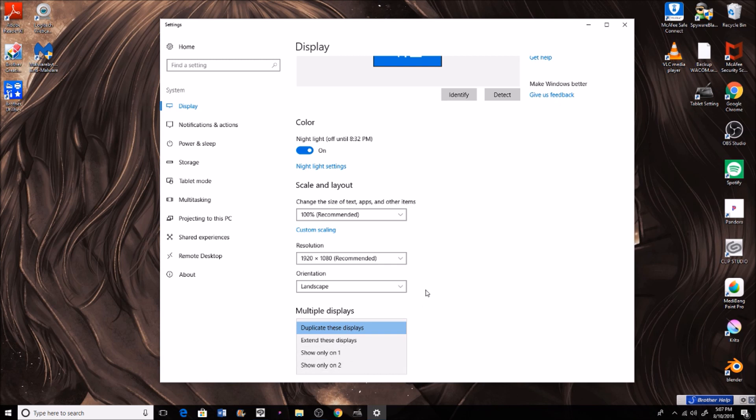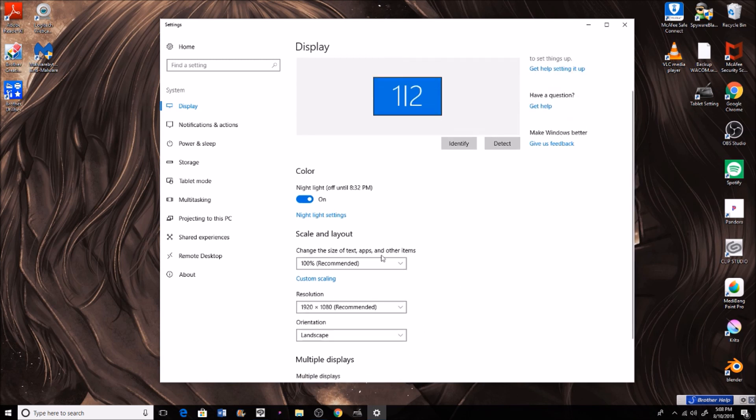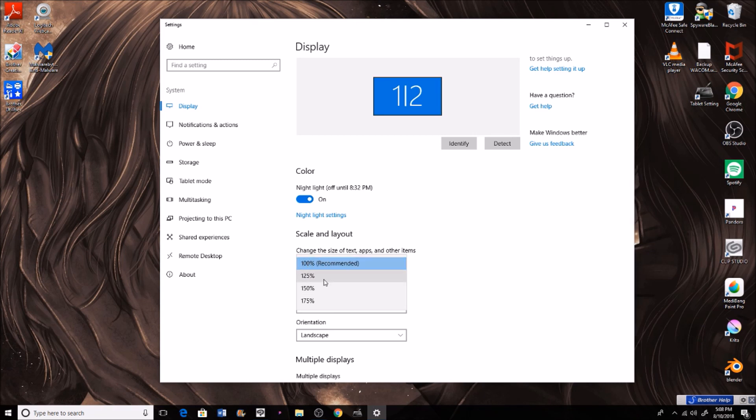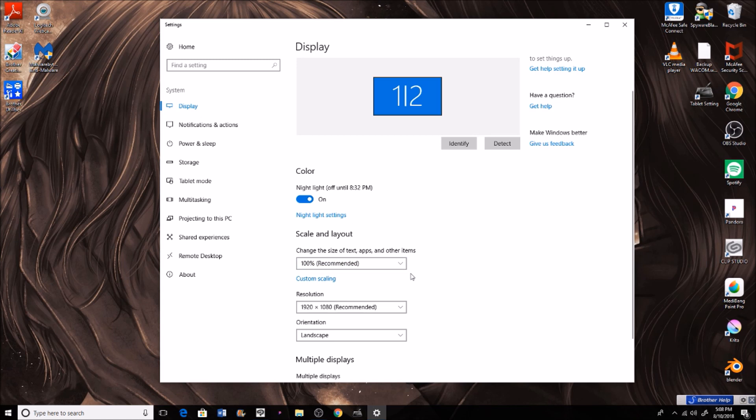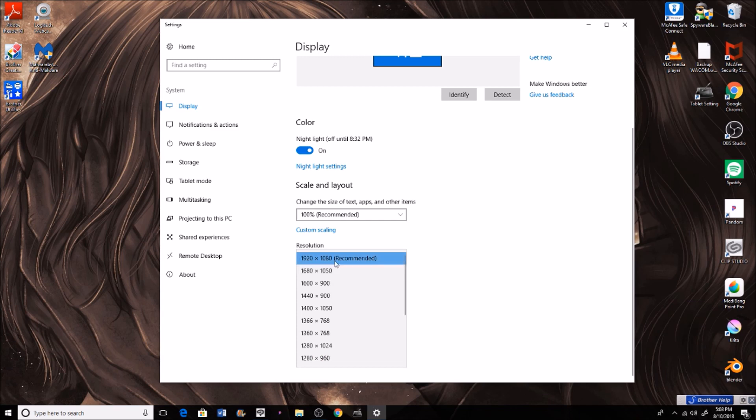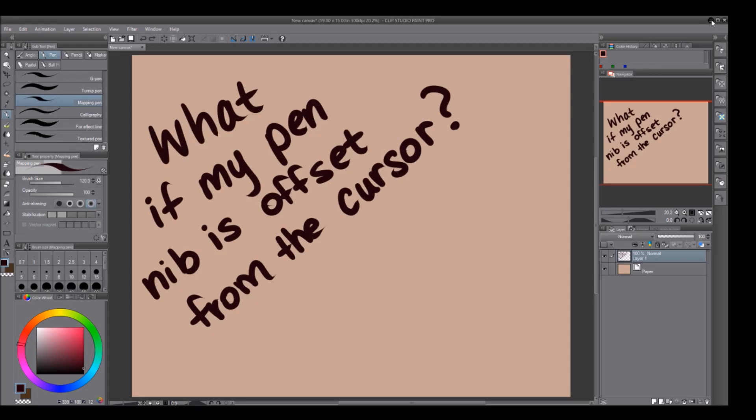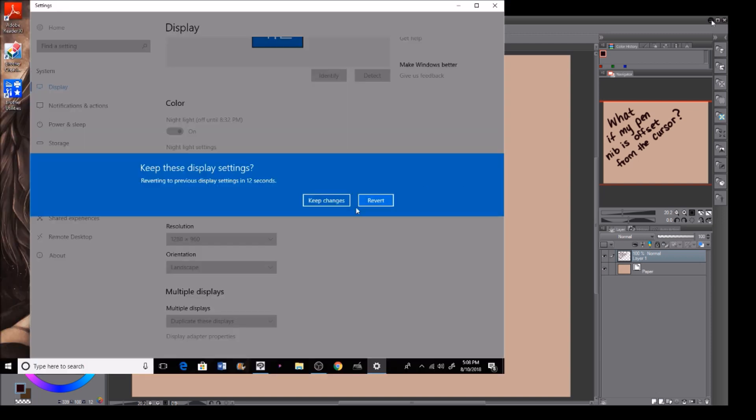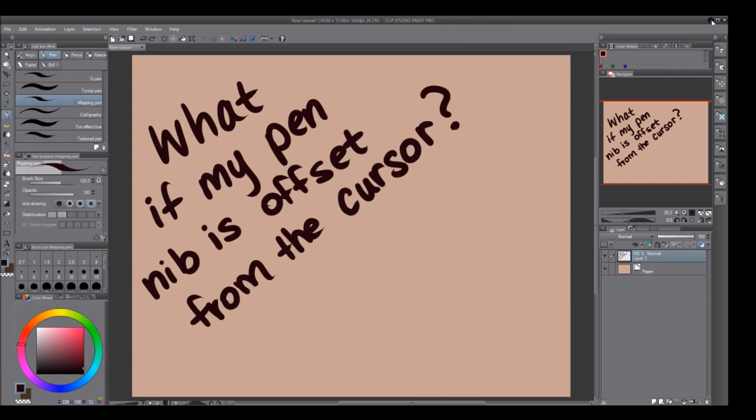I like to have my multiple displays. The scale and layout you want to have at 100% recommended, or else it'll look very zoomed in or zoomed out. The resolution as well, we'll want to keep it at the recommended resolution. If I do anything less it'll be really pixelated, and I do not want that.